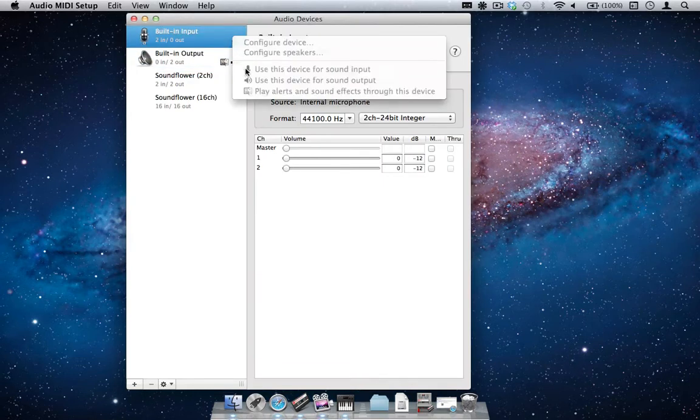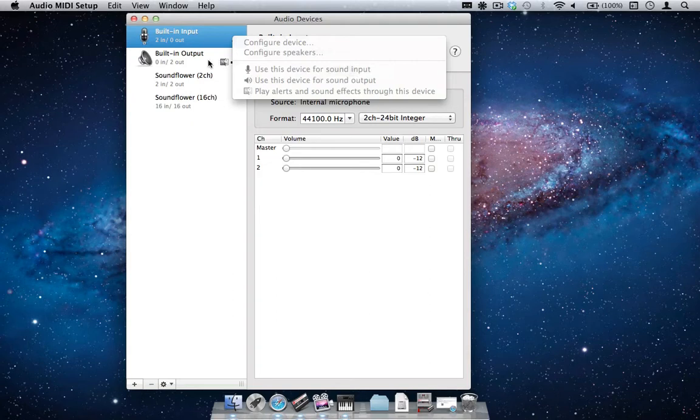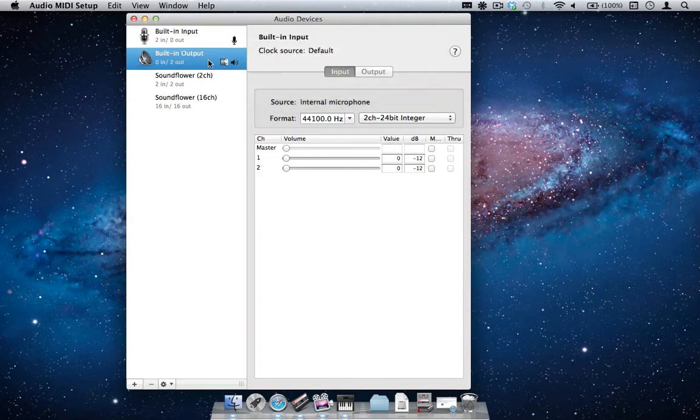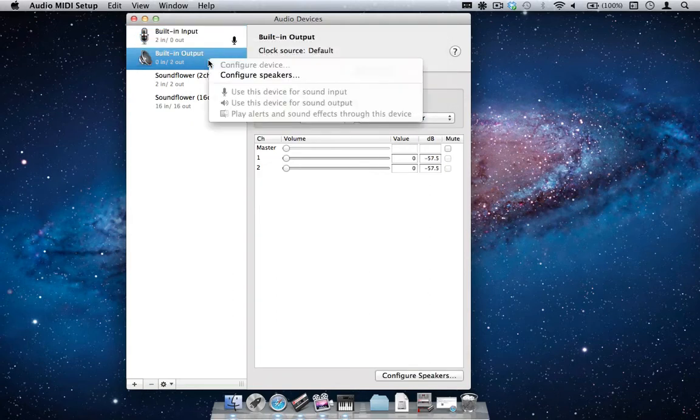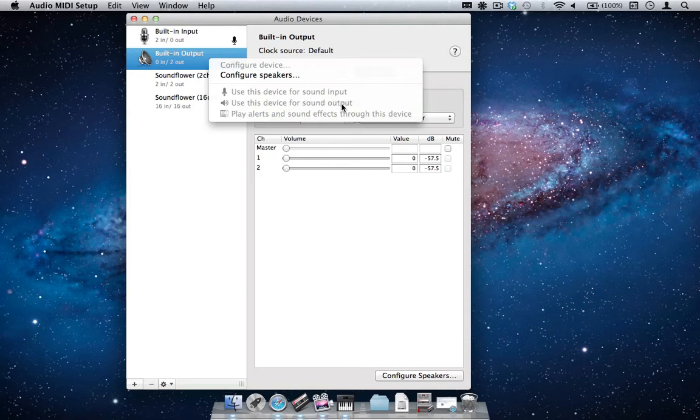Here we see that my Mac is configured to record audio using the built-in microphone and play audio using the built-in speaker. We also see the built-in output is used to play alerts and sound effects. This setting will remain as is.